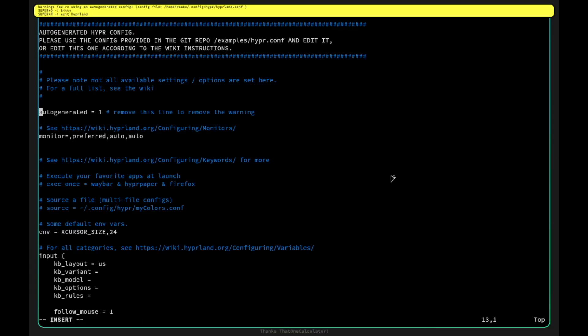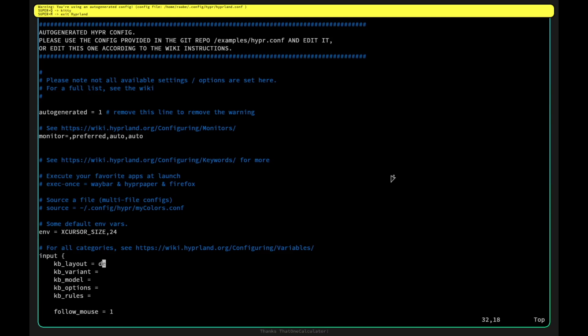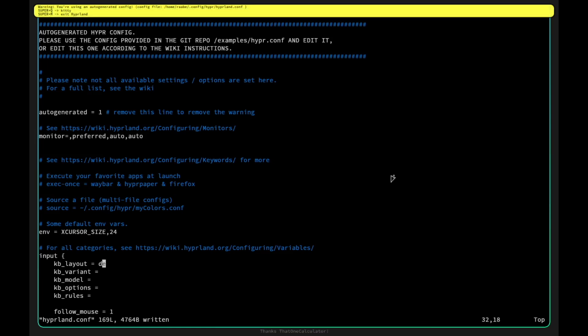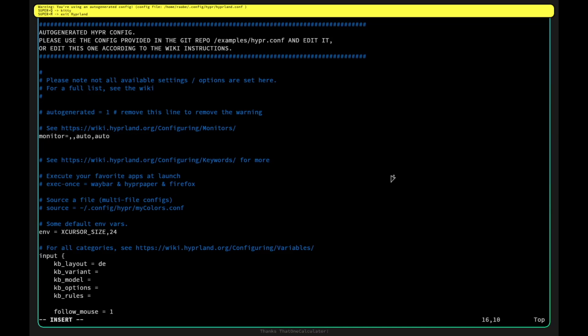First I remove this line, I change the keyboard layout to de with escape. W, I have now the german keyboard layout and now I can change here something. I remove this line, the auto generated window at the top, and the screen resolution 1920 to 1080. Let's save this.